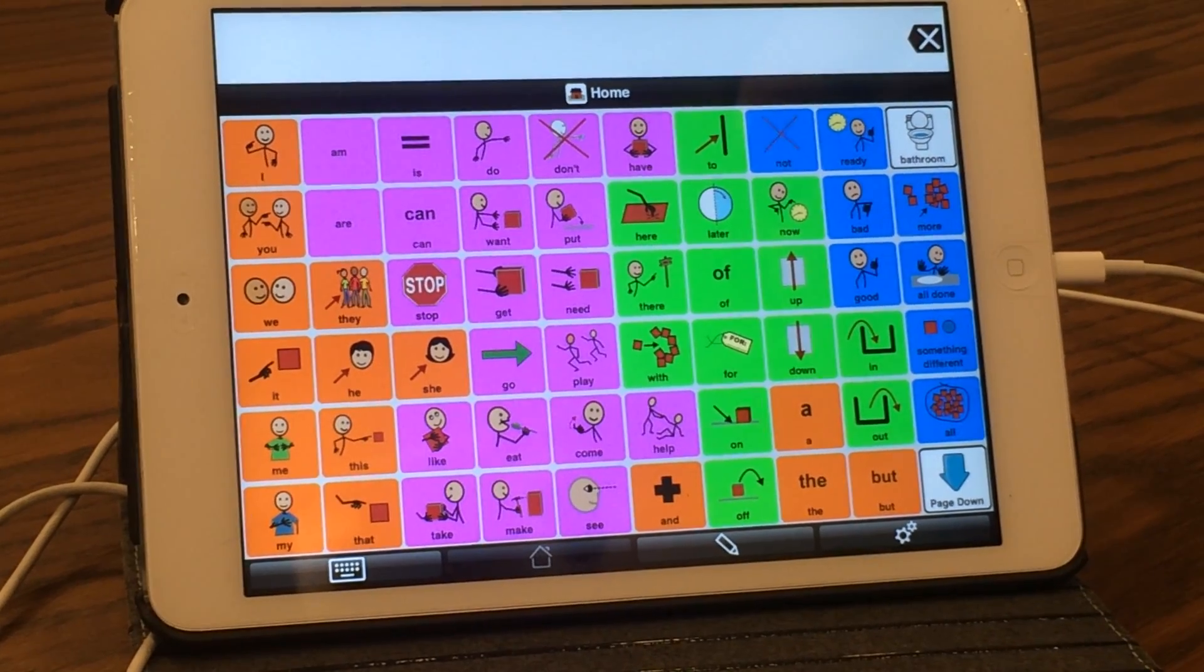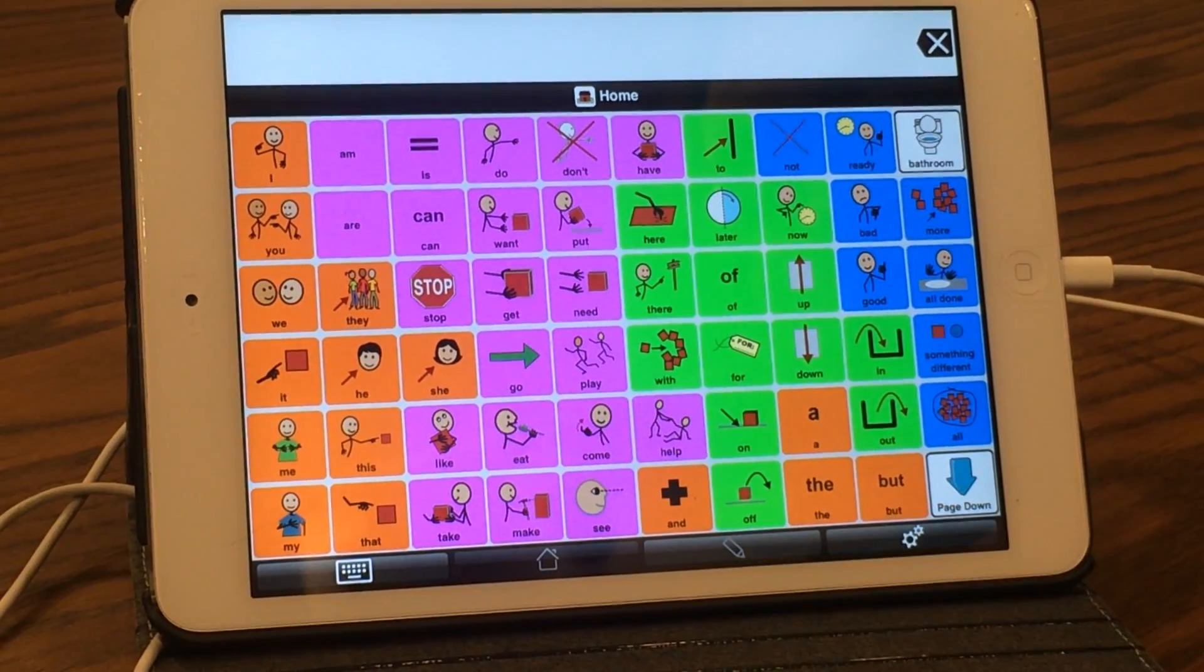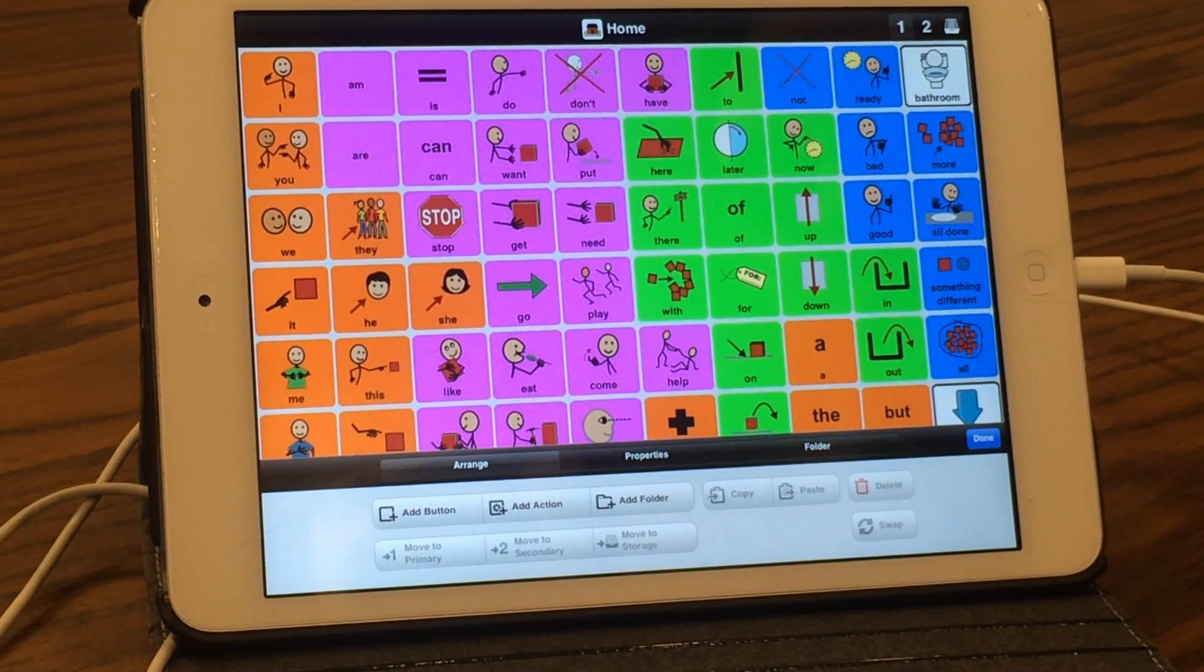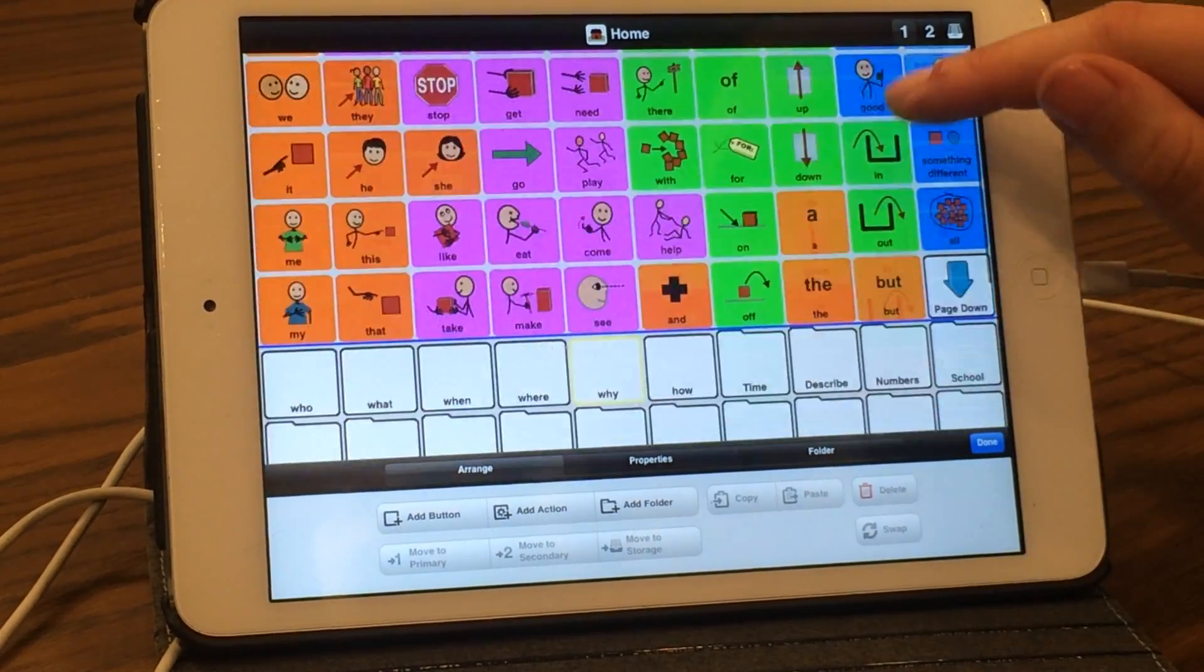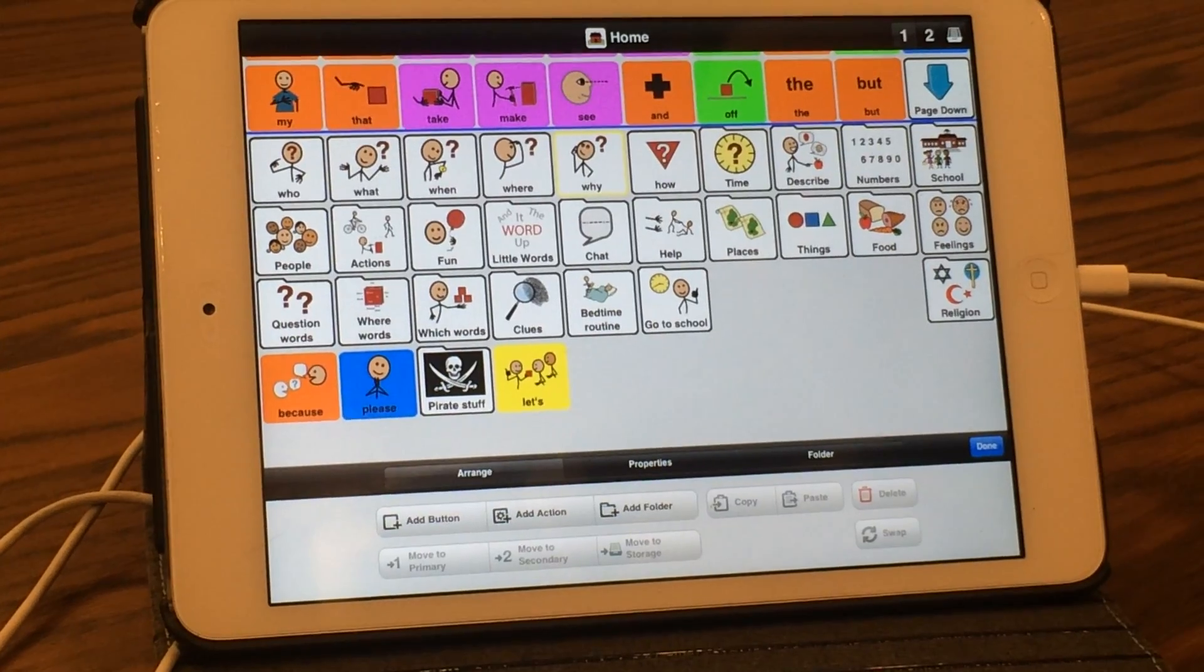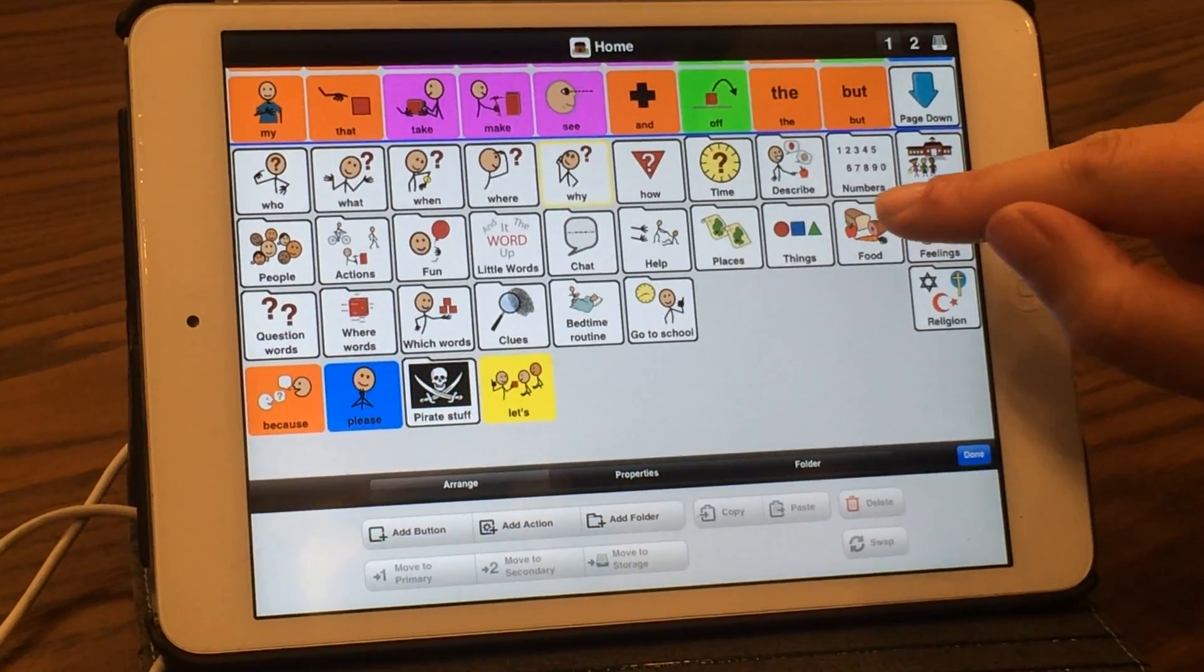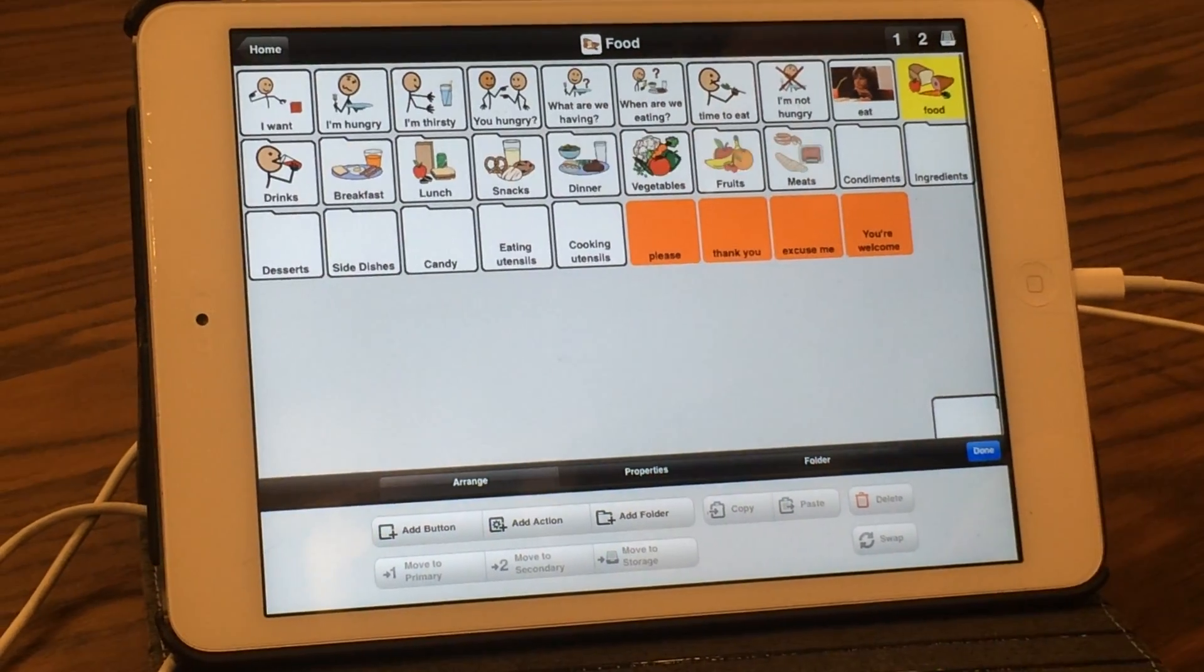To edit a button, you're going to hit the pencil button. Within Proloquo2Go, you can double-click to navigate into a page. We're going to go into our foods page. I just double-clicked it.